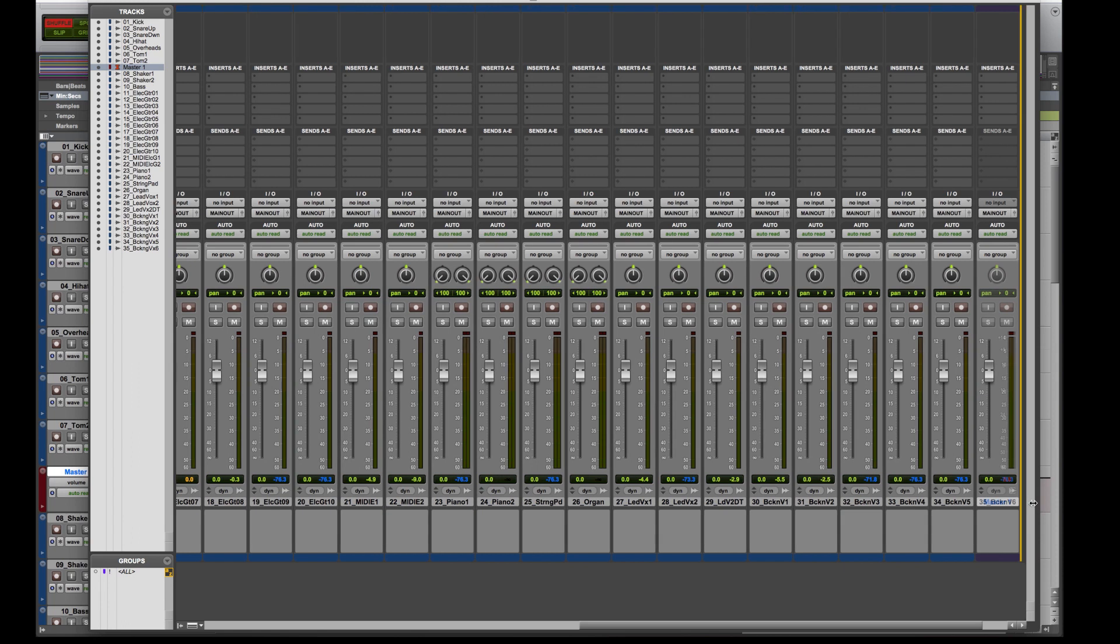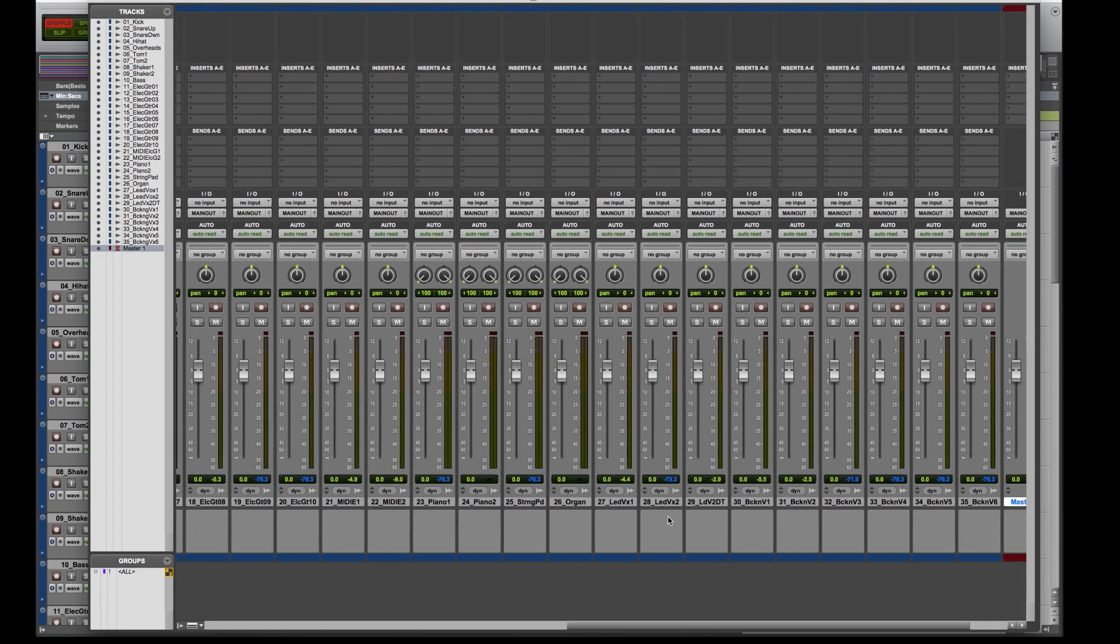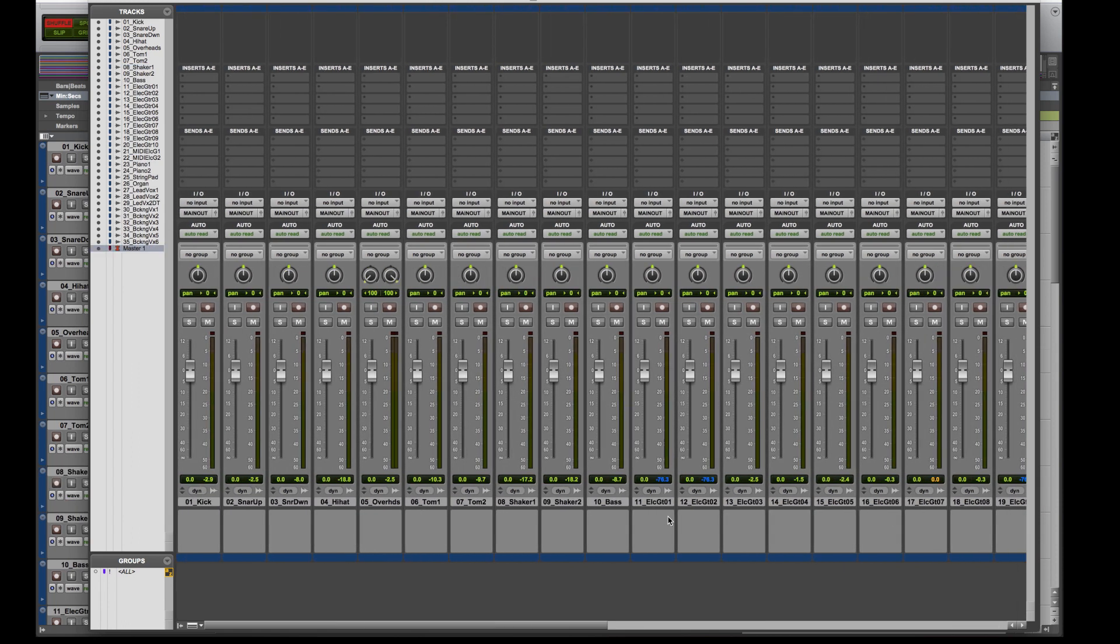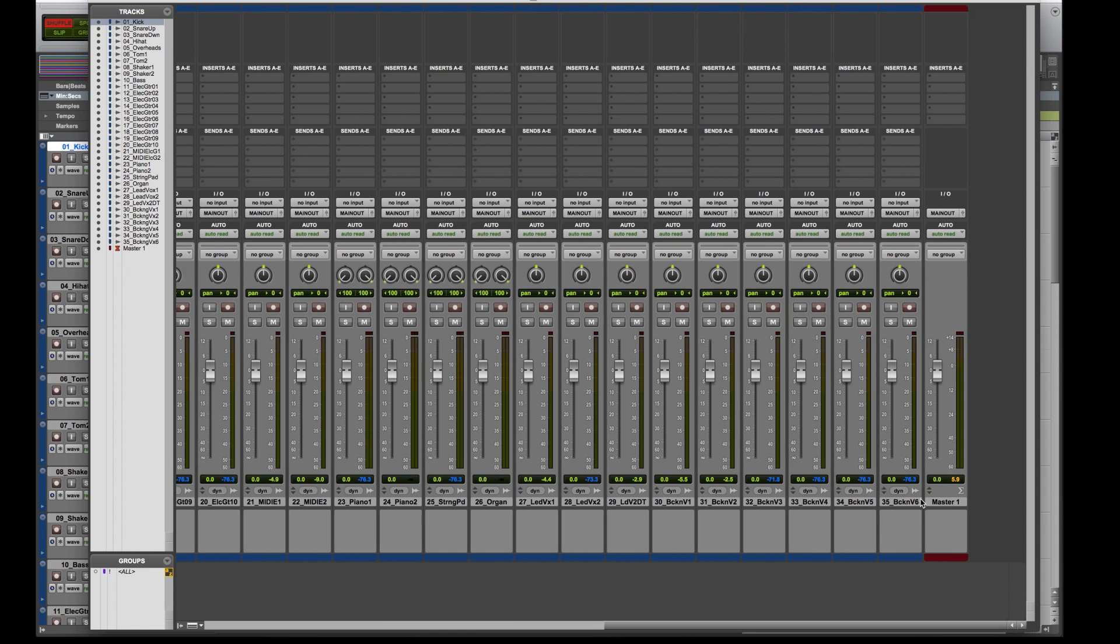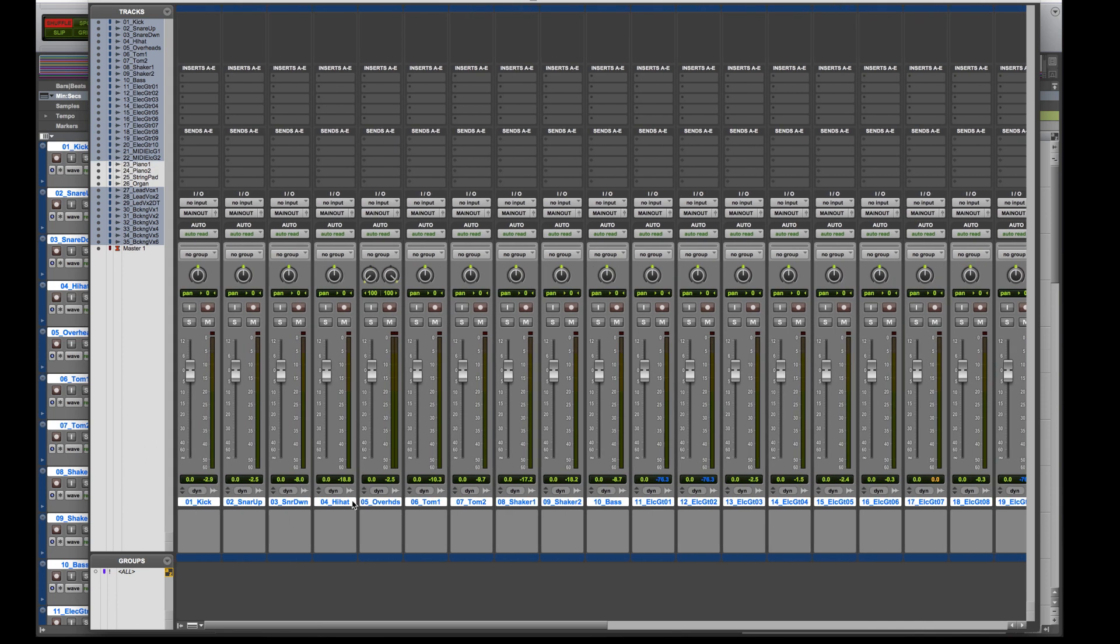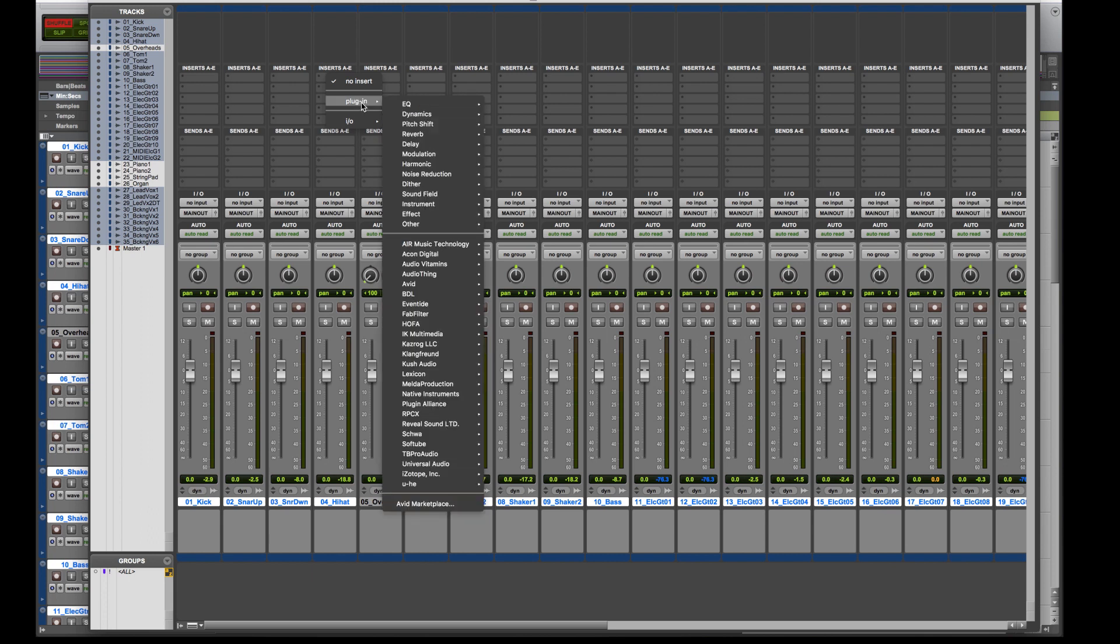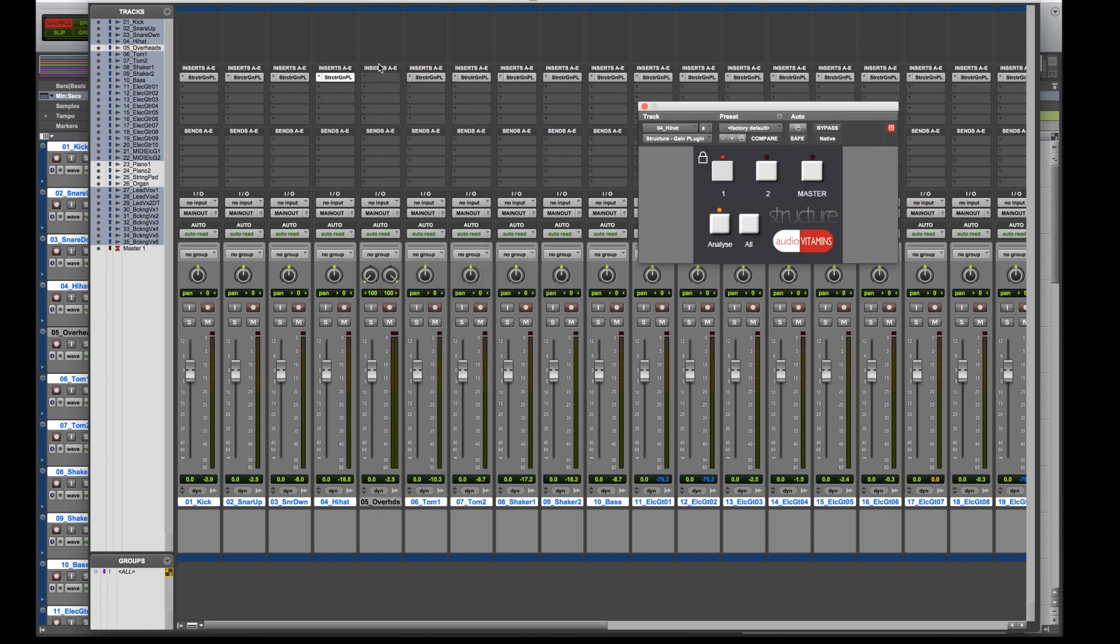So as you heard the guitars were really loud, everything was just a bit of a mess. So I'm just going to throw Structure onto every single plugin. A little note, there is a stereo and a mono version. So if you're in a DAW like Pro Tools where you can load a multiple mono, be careful.